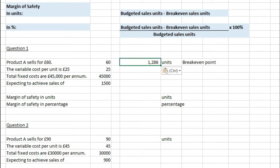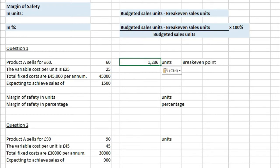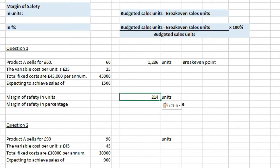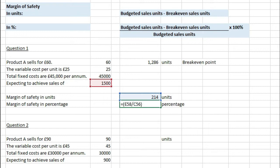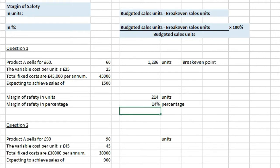For question one, the breakeven point is 1,286 units — worked out by taking fixed costs of £45,000 divided by the contribution per unit of £35 (sales price minus variable cost). The margin of safety in units is 1,500 budgeted sales units minus 1,286, which gives 214 units. As a percentage, we take 214 divided by 1,500 times 100, which gives us 14%.